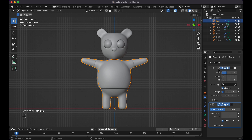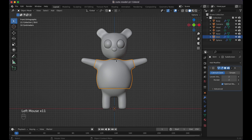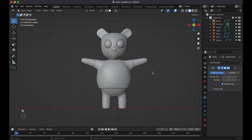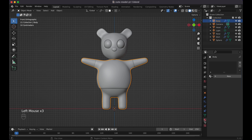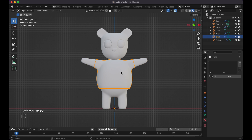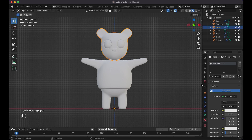Click on N, go to Item — you can see all the transforms are reset and only the dimensions differ. Now we need to mark seams before UV unwrapping, and also add materials. Let's add some basic materials first. Give each object its own material slot.